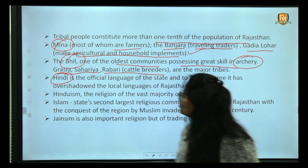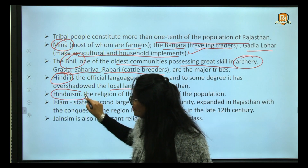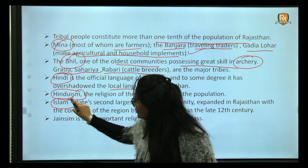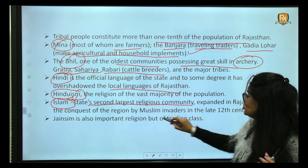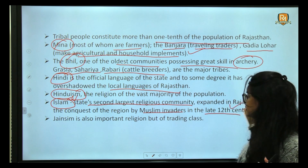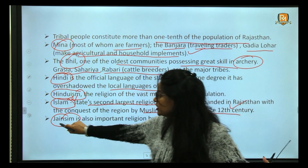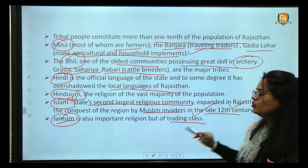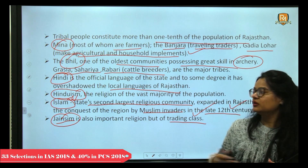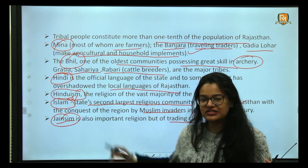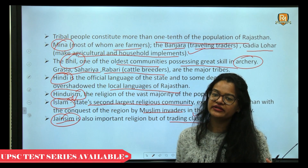Hindi is the official language of the state of Rajasthan, though sometimes overshadowed by local languages. The major religion is Hinduism, followed by Islam as the second largest religious community, given the long history of Muslim invaders since the 12th century. Jainism is also a significant religion in Rajasthan, particularly associated with the trading community. There are many Jain heritage sites in Rajasthan, such as the Dilwara Jain Temple.